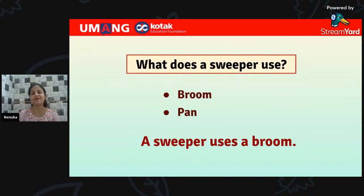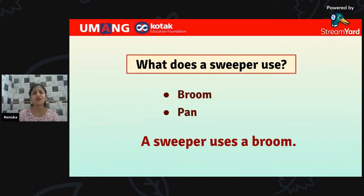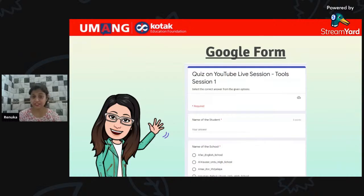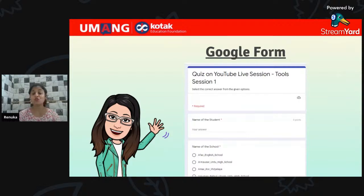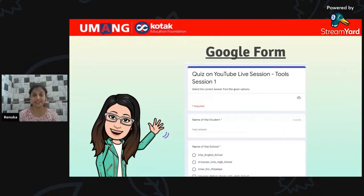Great job everyone — I am so proud of you all, you have participated so well! For the end activity, click on the link shared in the chat box, go to that Google form, write your name, school's name, and correct answers, then click the submit button — do not forget to click submit. After that, show me a thumbs up in the chat box.